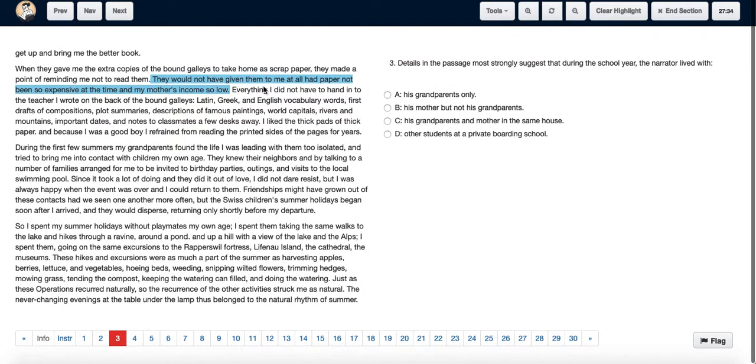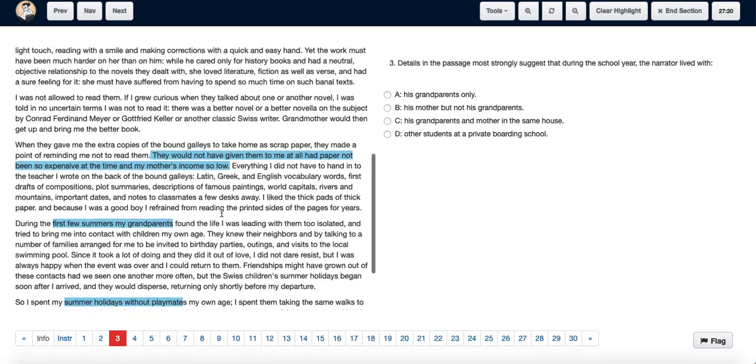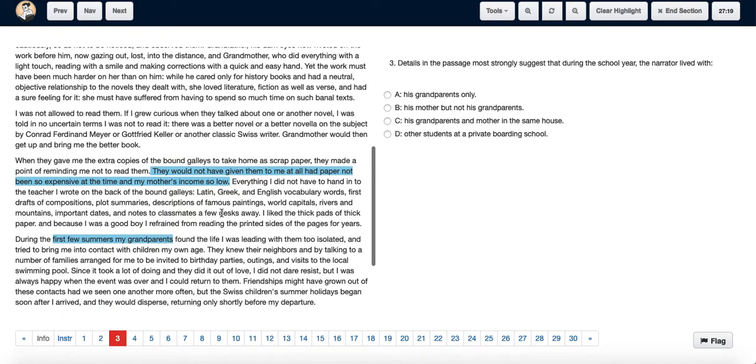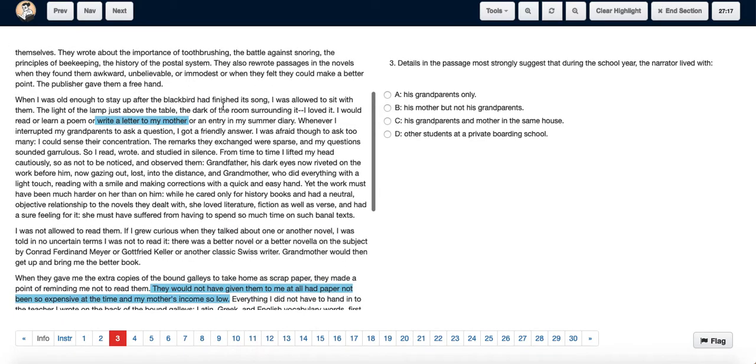In the passage, the author clearly mentions that he only spent his summer with his grandparents—his summer holidays to be precise—whereas during the school year, he stayed with his mother. We know this because during summer,